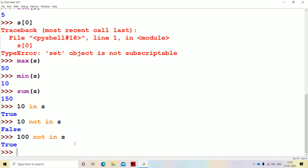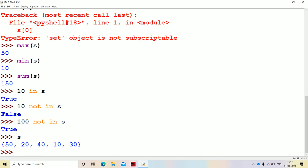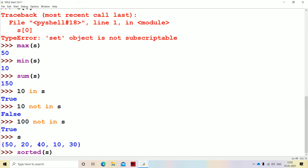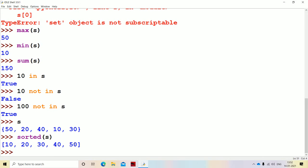Now let's see the last basic operation, that is sorted. sorted(S) gives the output in ascending order. So now we got the output in ascending order. This is about what is a set and how to create a set, as well as the basic operations.